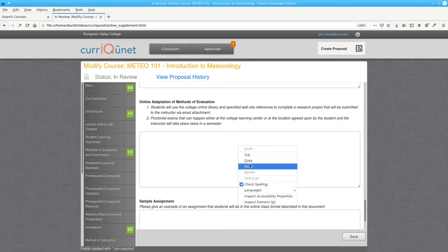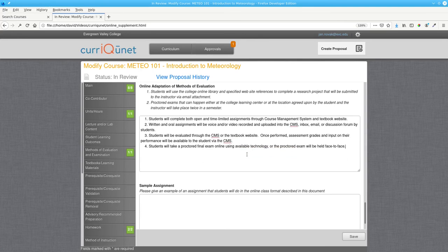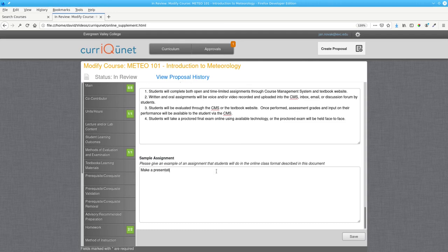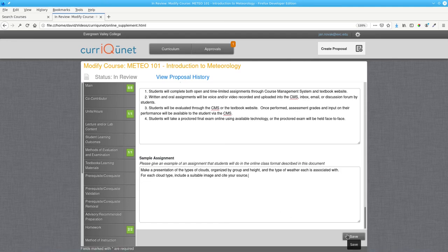Finally, enter a sample assignment that's relevant to your course. Then save your work, and you will have added your online supplement.